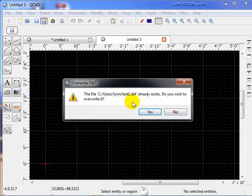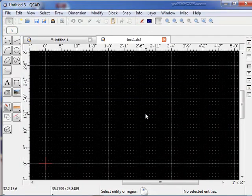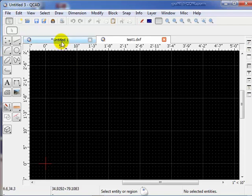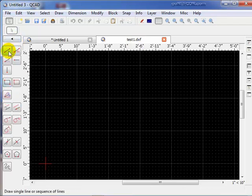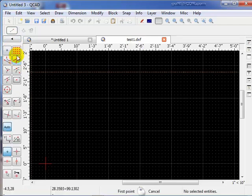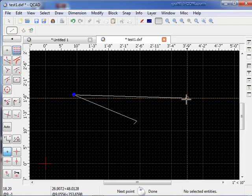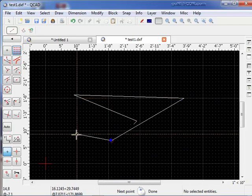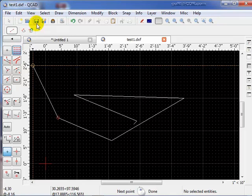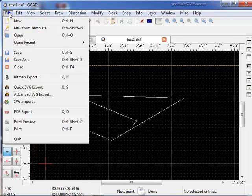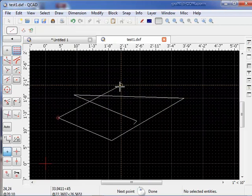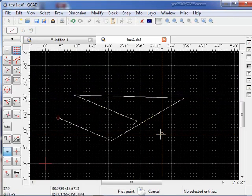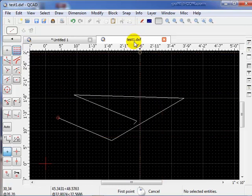It already exists from earlier. Yes, I want to write over it. So now I've established a name Test 1 DXF for this file. Now as I draw lines and do things like this, when I go to Save, I just click up here and say Save. The point is, I've already named it so I won't forget what I called it.